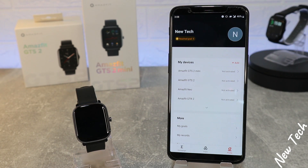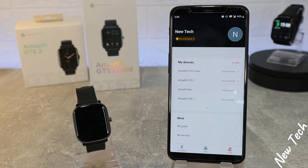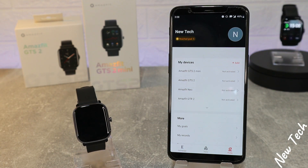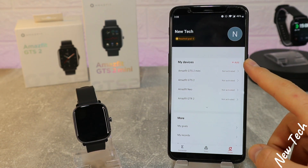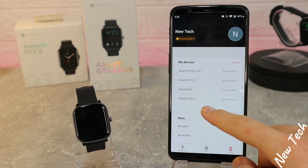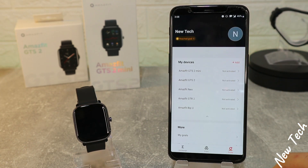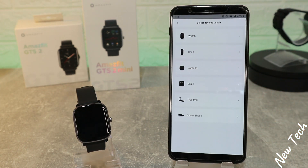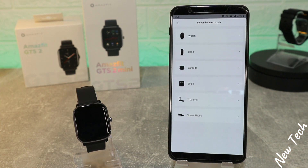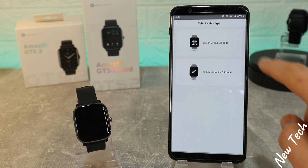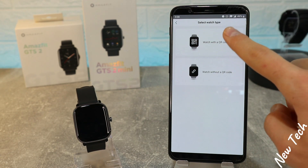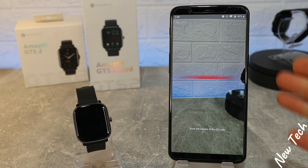As you can see on the third page, we have 'My Device' where you can see all the devices we've used before. Press 'Add New Device' to add the GTS2 Mini, then go to Watch > Watch with QR code.